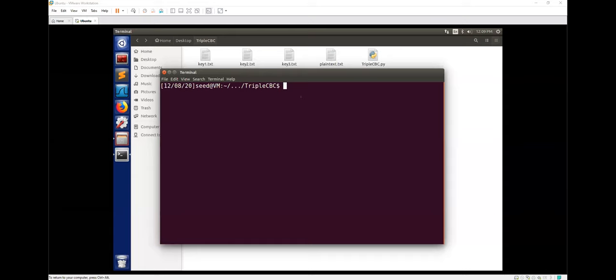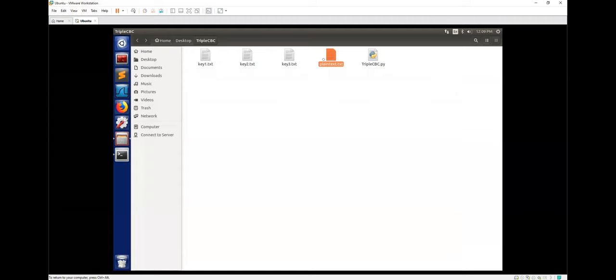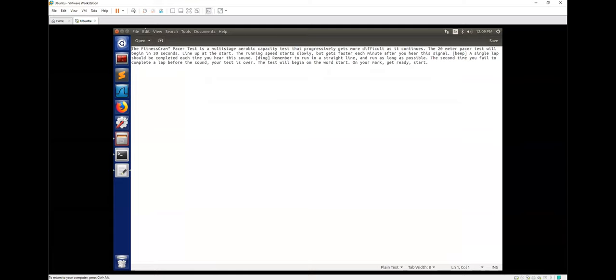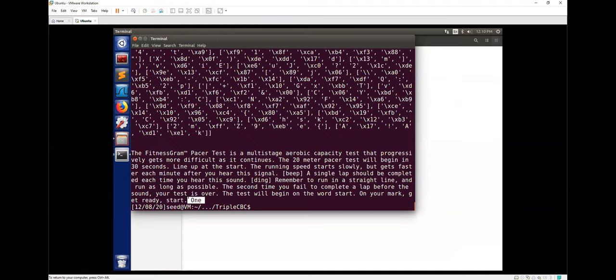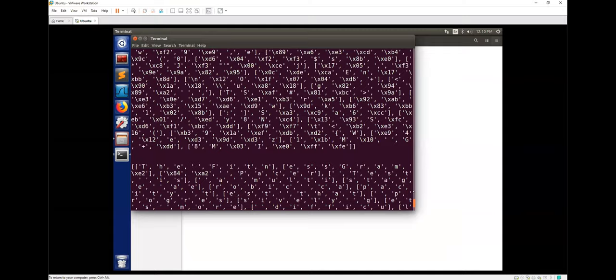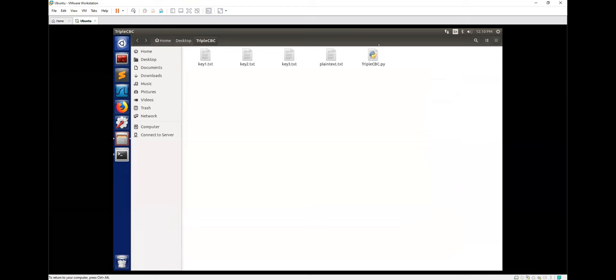The screen is shared for the live demo. The plaintext message is shown — the professor asks them to add one more word. The program is run in the terminal, showing the encryption and decryption occurring 48 times. That concludes the demonstration.